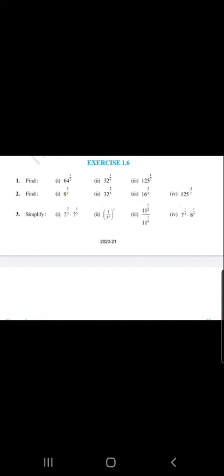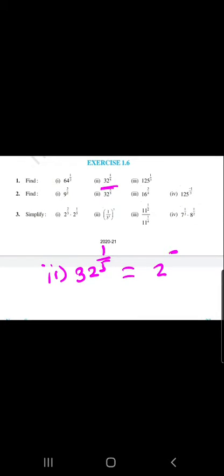Now we are taking question number 2. Question number 2 is 32 raised to 1 by 5. We know that 32 equals 2 raised to 5, so we write 2 raised to 5, raised to 1 by 5. The powers 5 and 1/5 cancel and we get the answer 2.